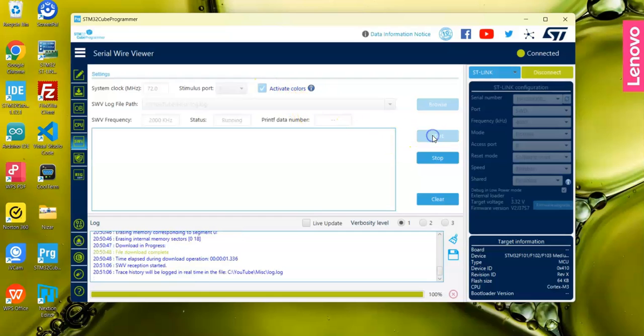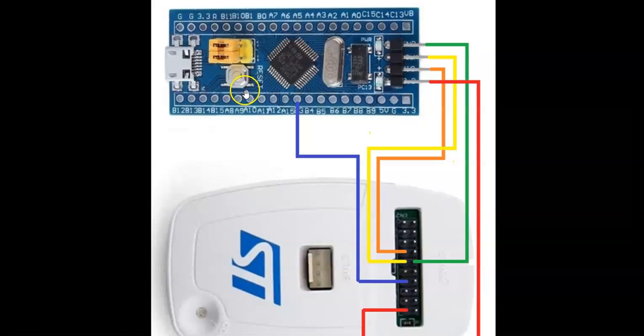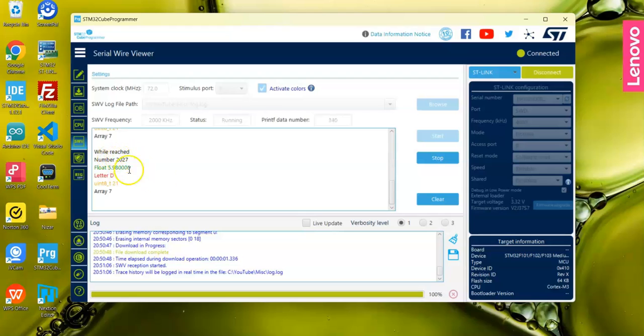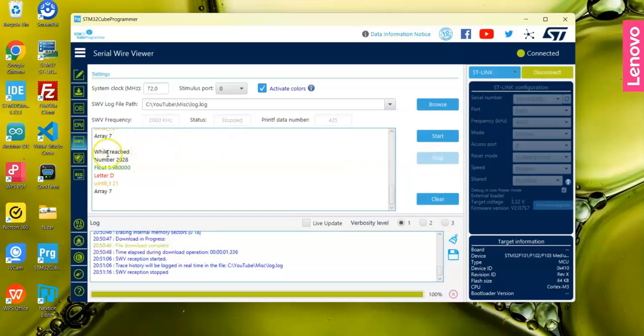Now there's nothing here. We reset the microcontroller - press this button. Now we can see the number is here. Just stop and see the string, the number, the floating point, and everything inside here.